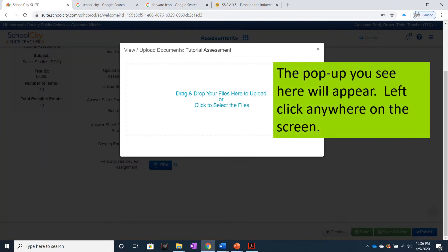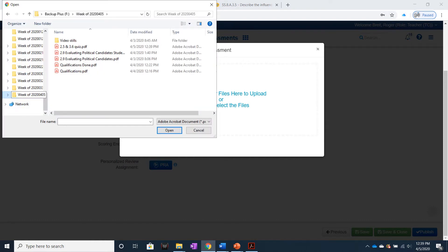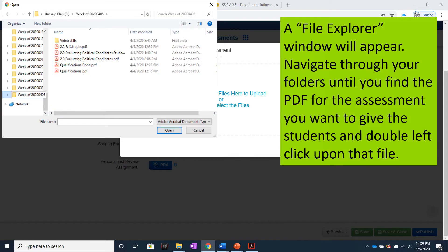The pop-up you see here will appear. Left-click anywhere on the screen. A file explorer window will appear. Navigate through your folders until you find the PDF for the assessment you want to give the students,